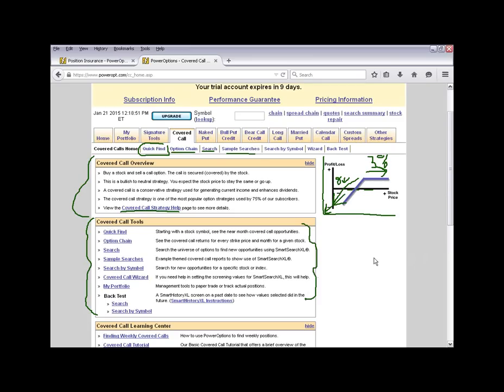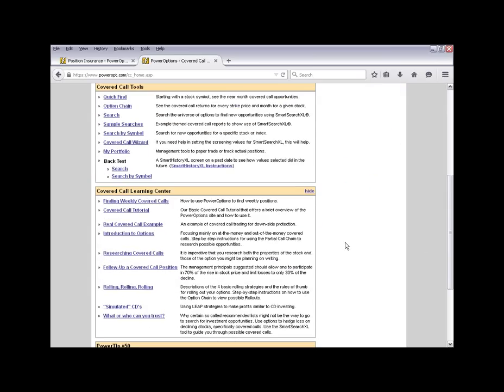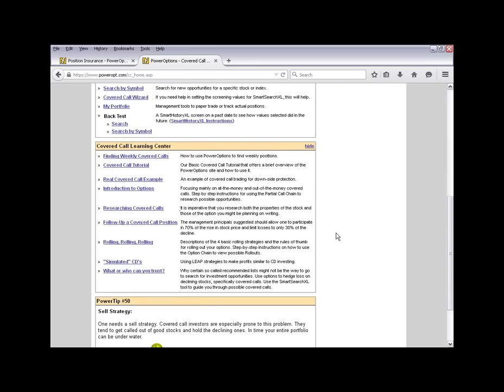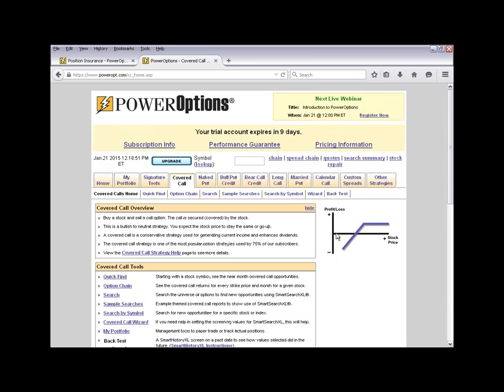On the left you'll have a basic overview pod for every strategy with bullet points and a link to a more detailed strategy help page. Underneath the overview pod is the tools pod, giving a brief description of each tool available for that strategy. You can also use the quick navigation tabs to access any tool in a given strategy. Beneath the tools pod in every strategy you'll have a learning center with white papers, links to webinars, or help videos for getting more familiar with that strategy.